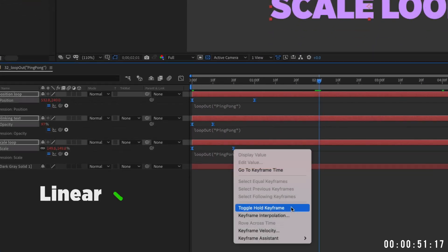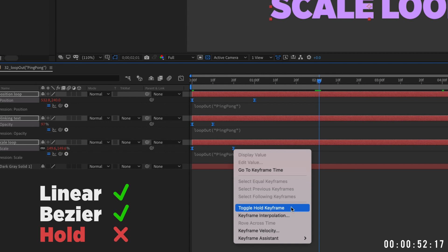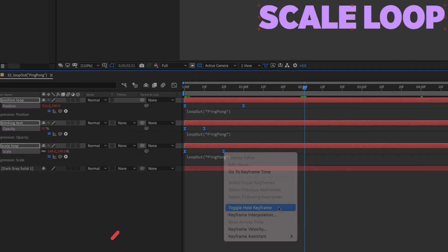The only caveat to this trick is that it doesn't work with whole keyframes. So make sure you're using either linear or bezier keyframes.